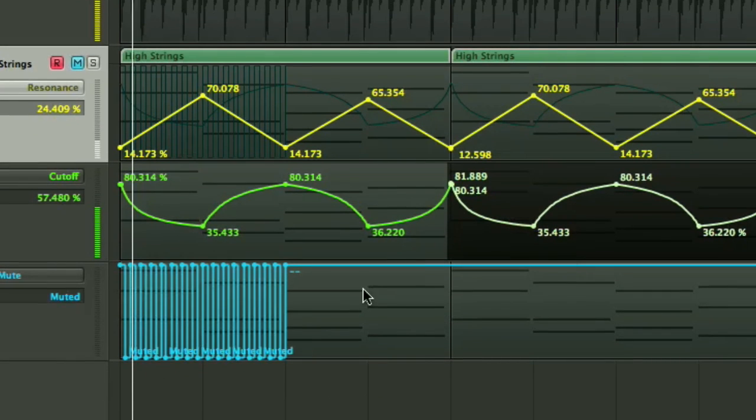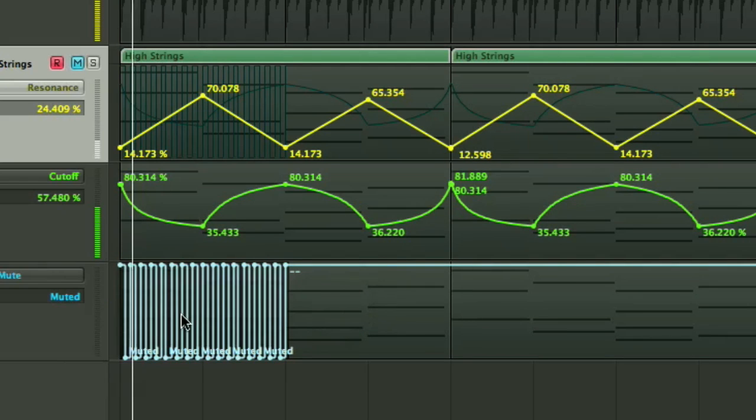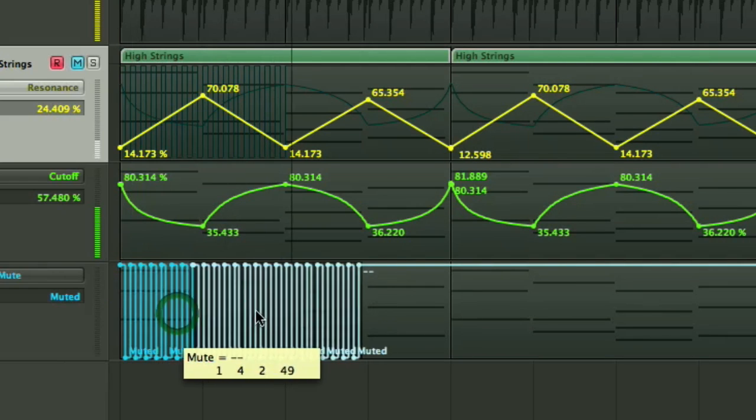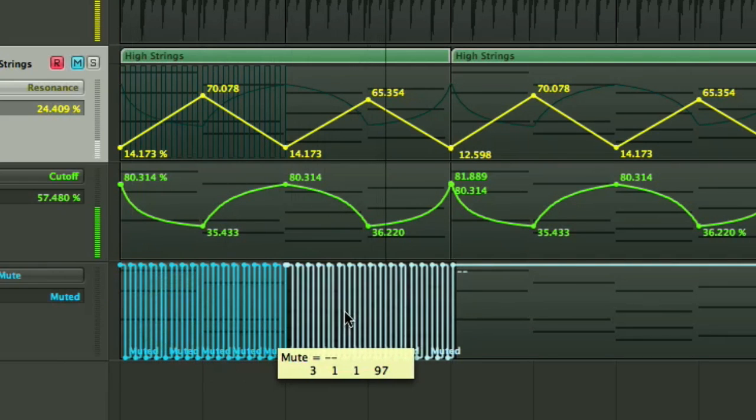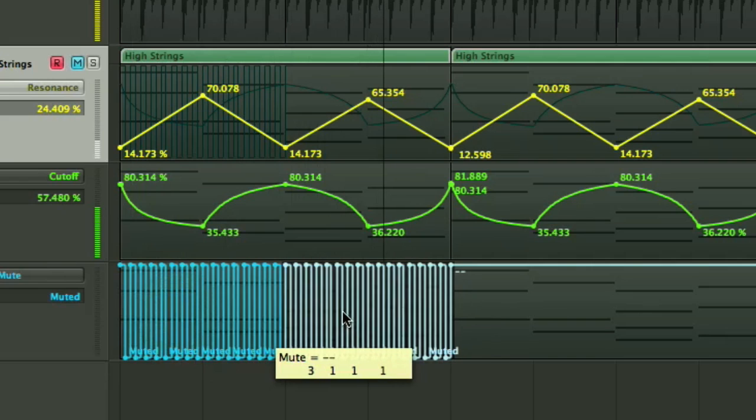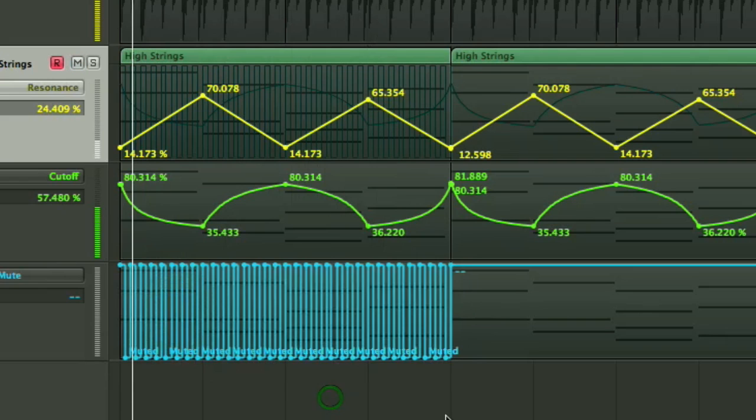Same trick down here on the lane that's got the mute automation. So holding down the Shift key, drag across all the nodes. Then drag it to the right holding down the Alt or Option key, depending on the age of your Apple keyboard. We've then got two lots of that.